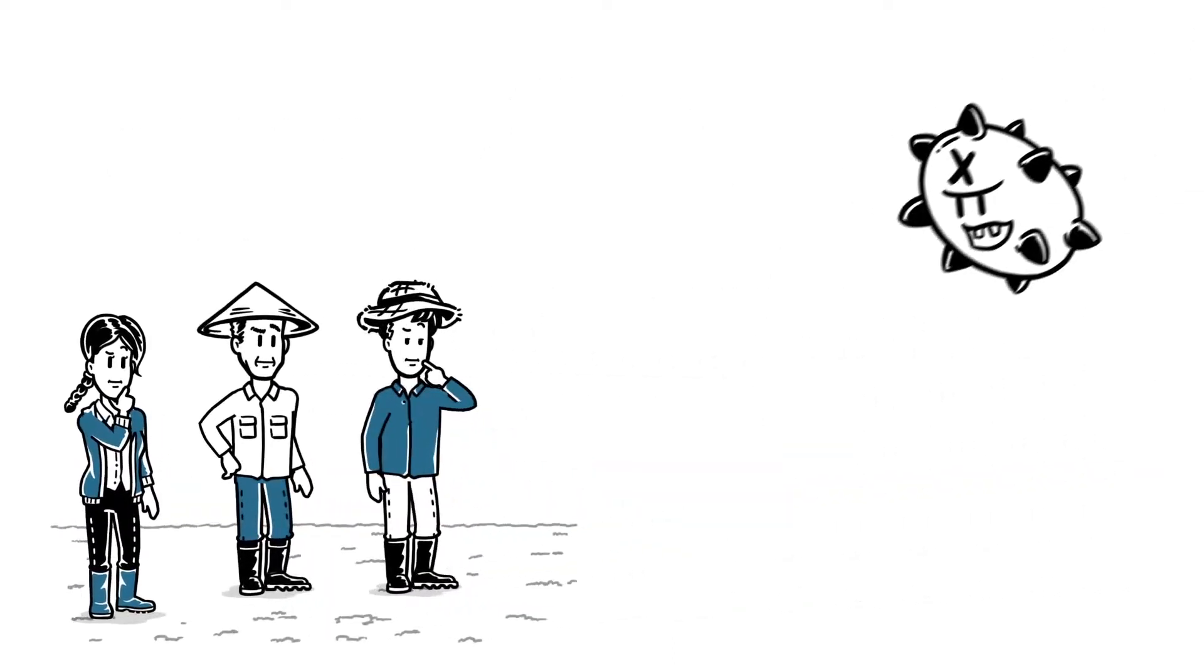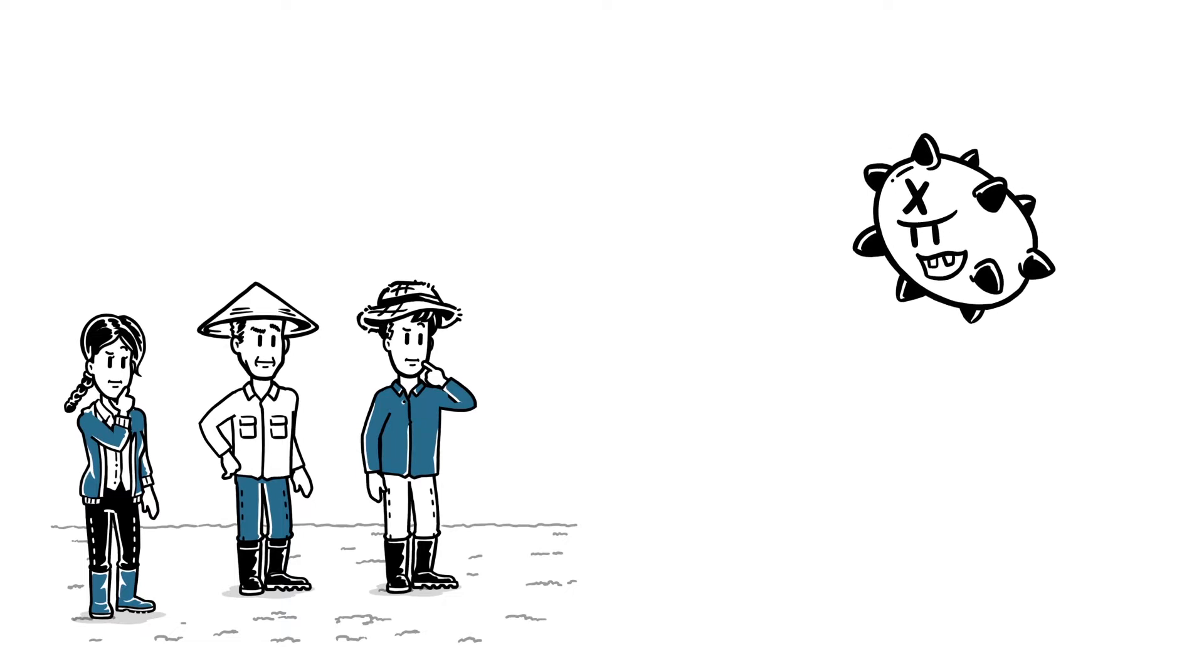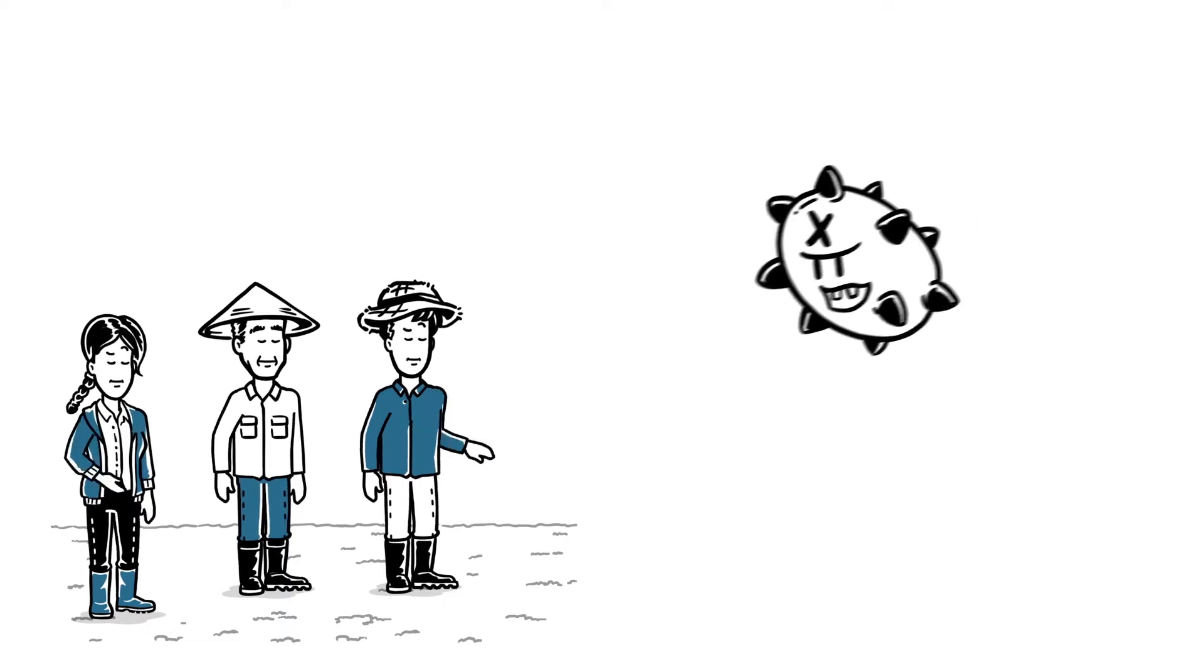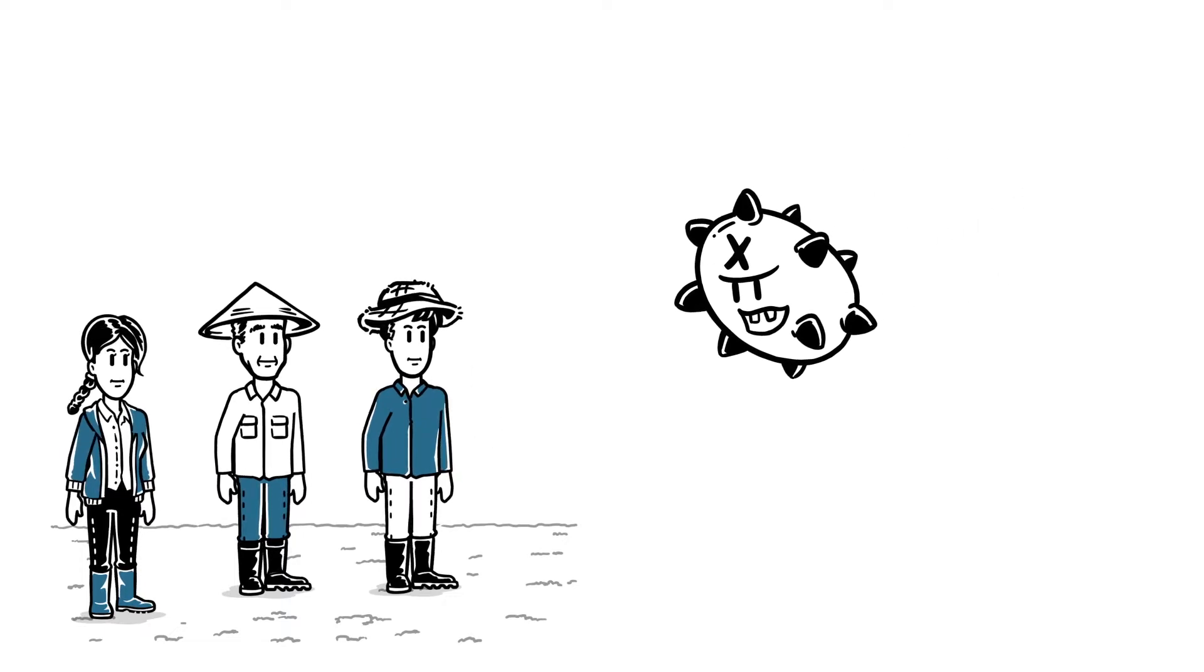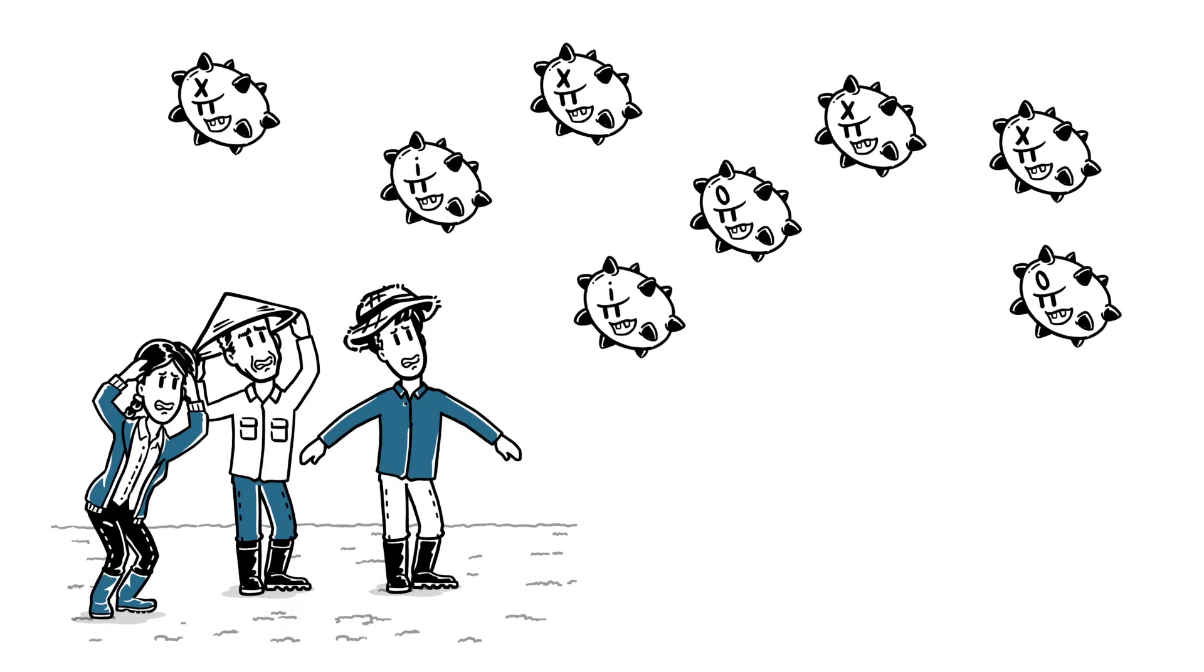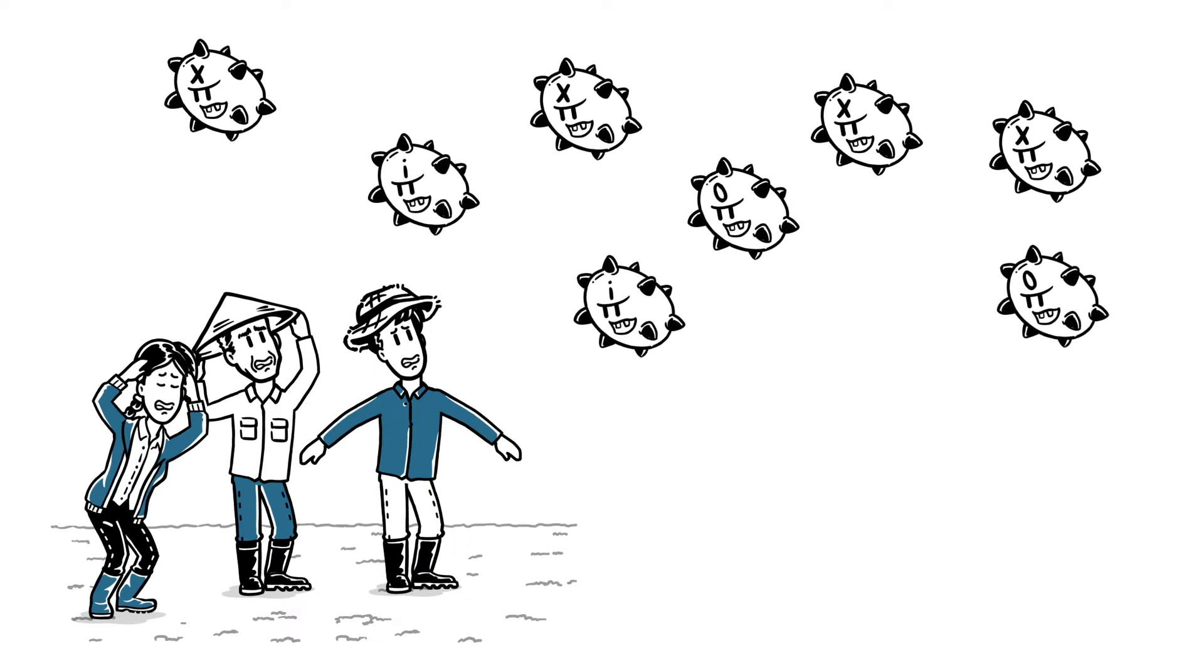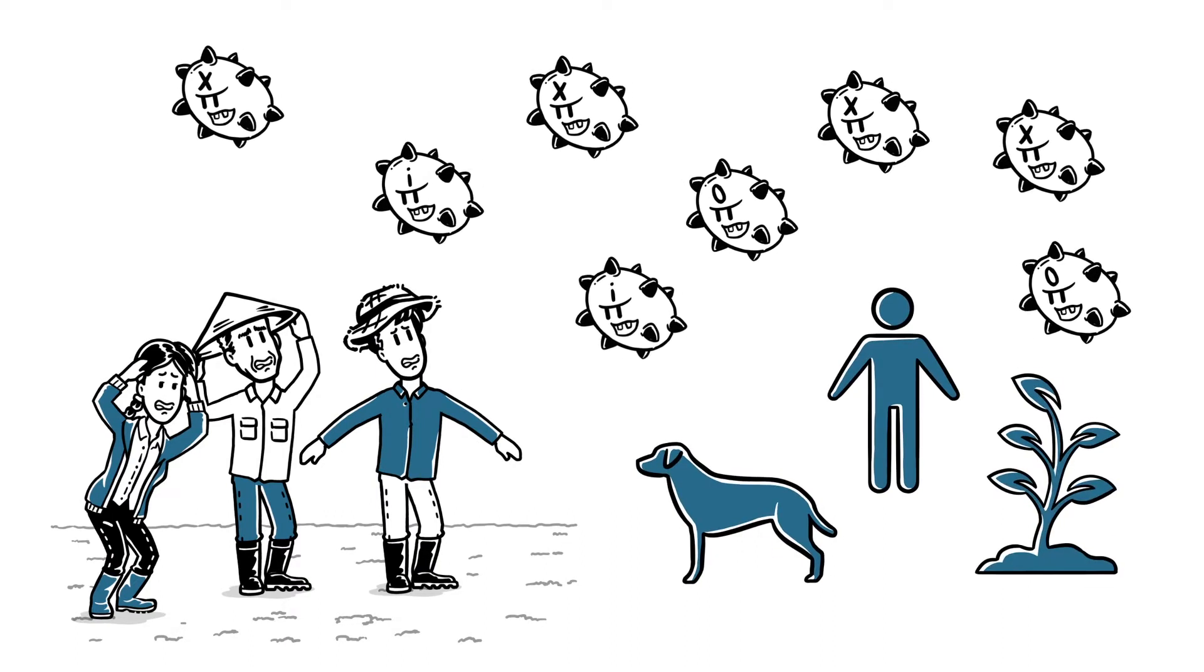So why does fungicide resistance happen? Well, the fungal population is made up of a huge number of individuals with natural variation, just like humans, animals and plants.